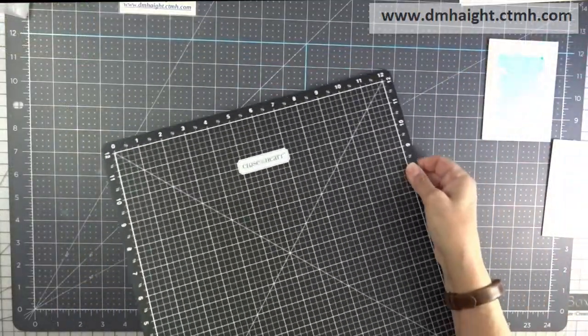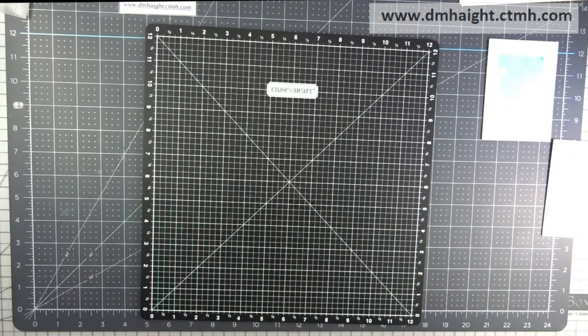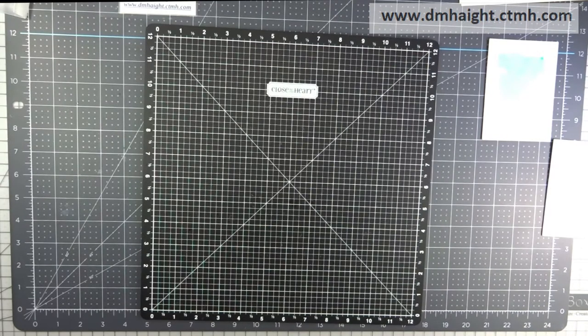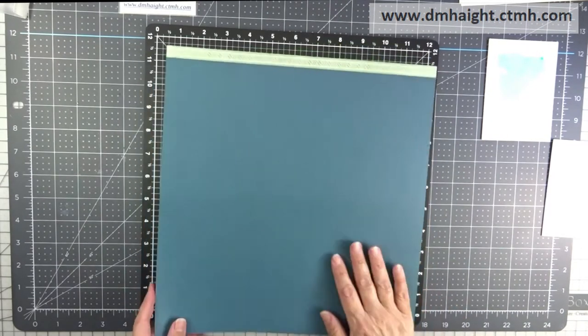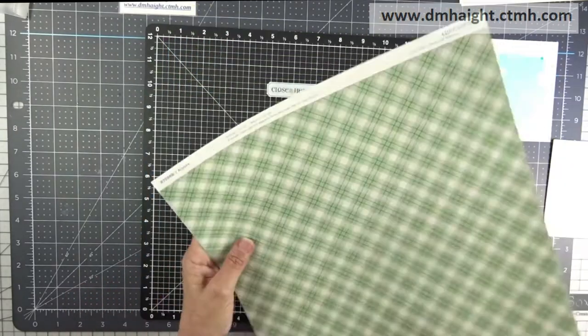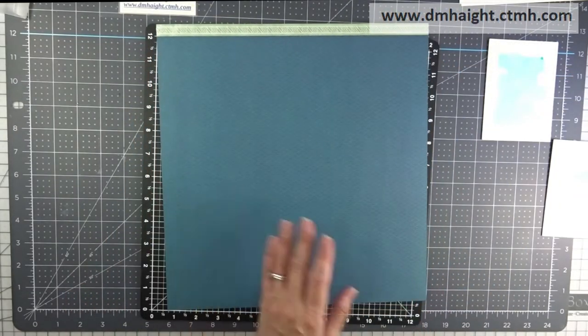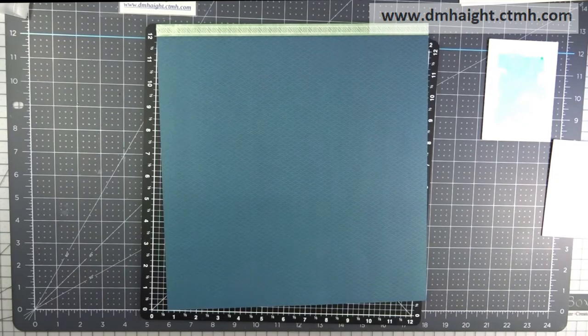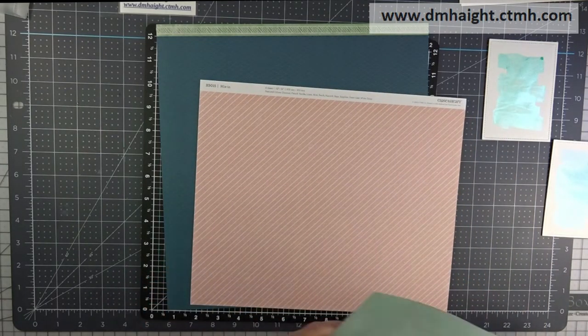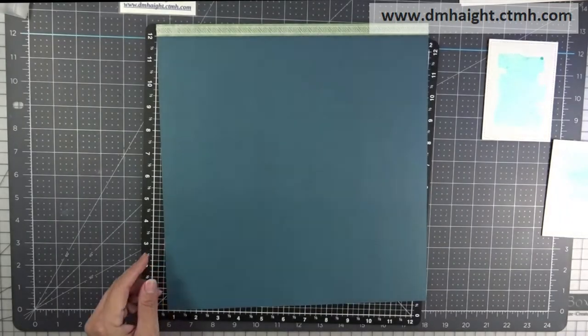Okay, so now we're ready to start building our card. Okay, so I'm using the new Aurora papers. I'm going to use this print that's with Peacock.